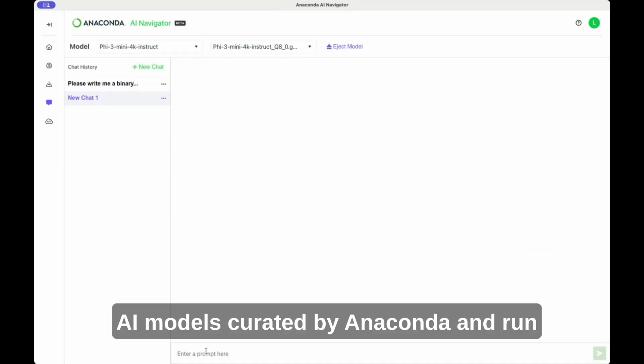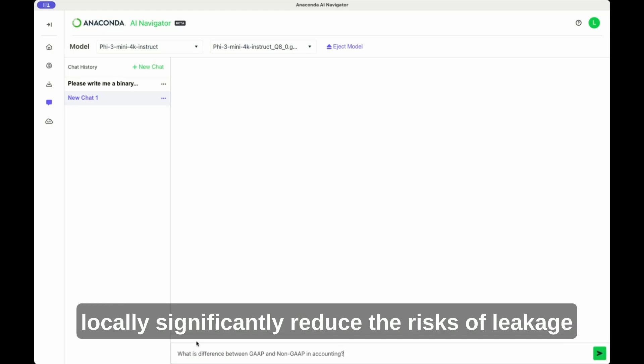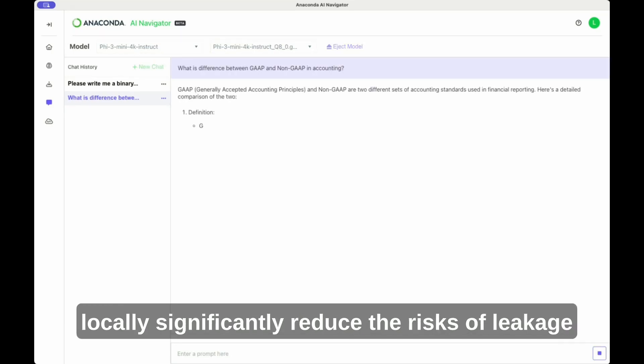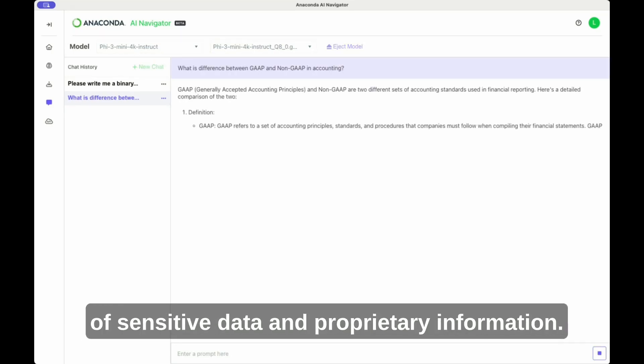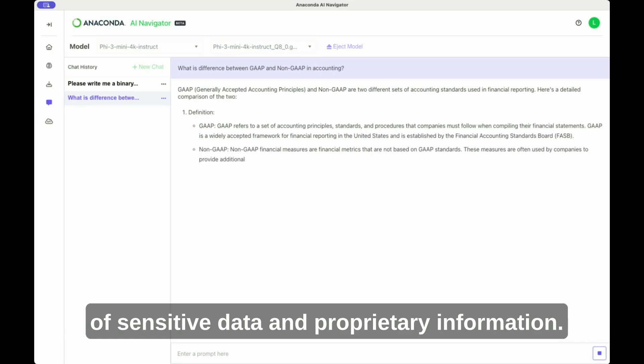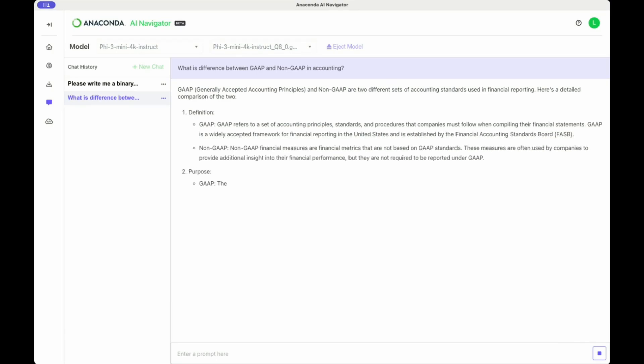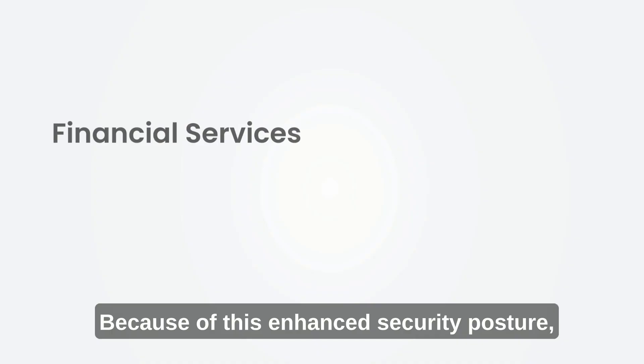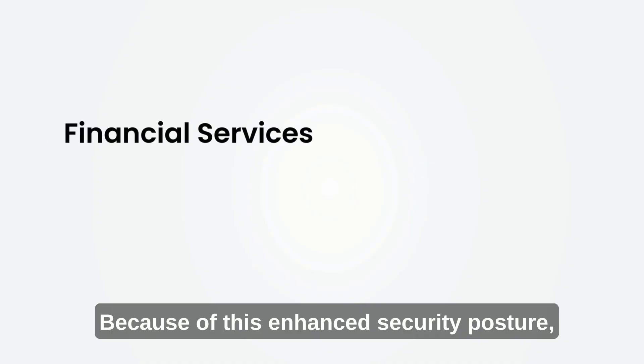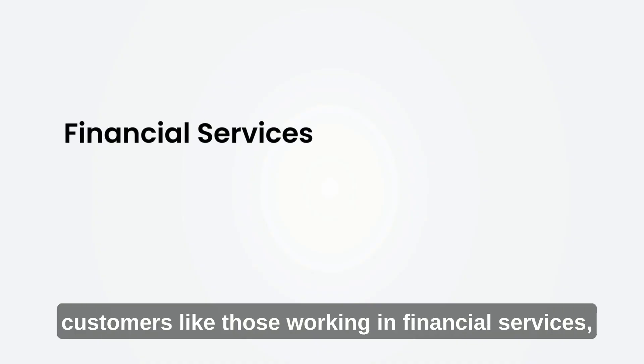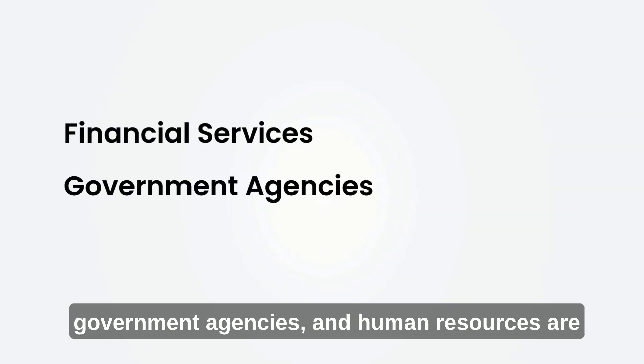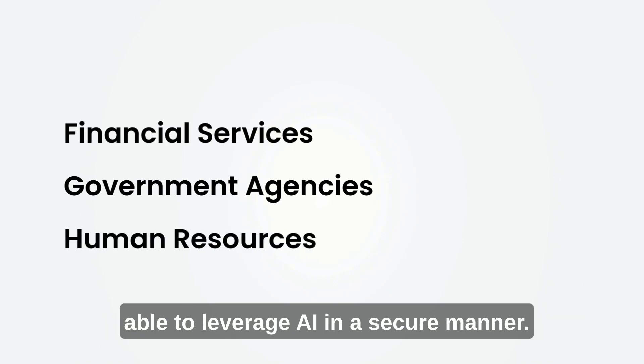AI models curated by Anaconda and run locally significantly reduce the risks of leakage of sensitive data and proprietary information. Because of this enhanced security posture, customers like those working in financial services, government agencies, and human resources are able to leverage AI in a secure manner.